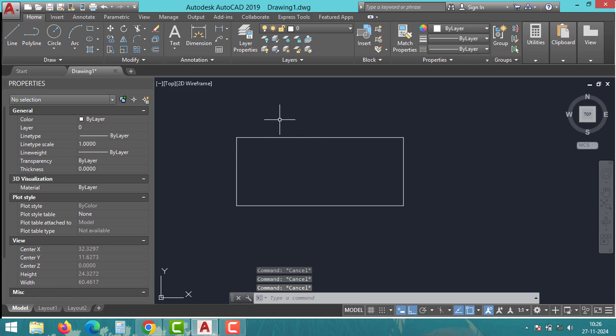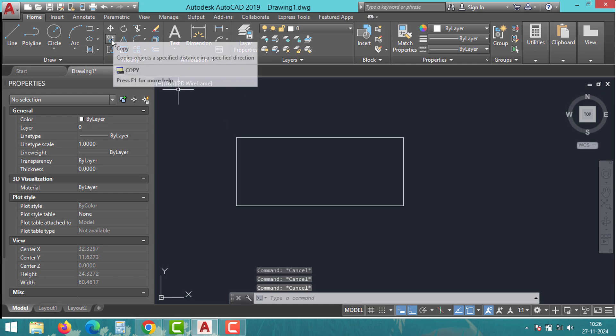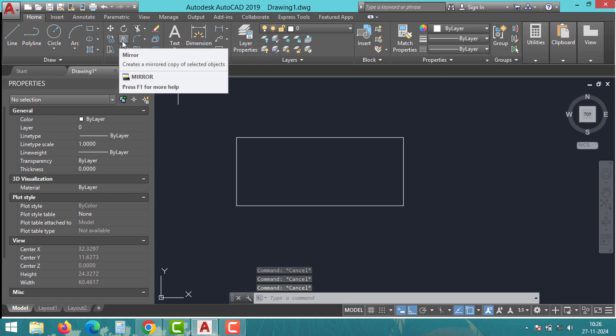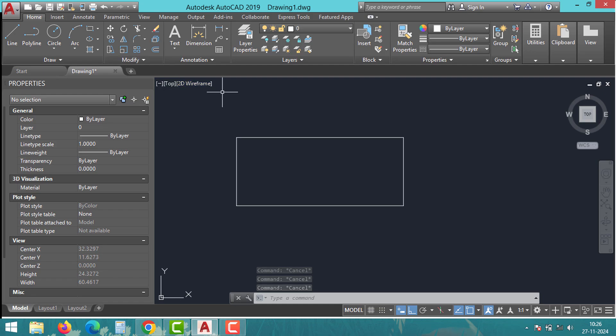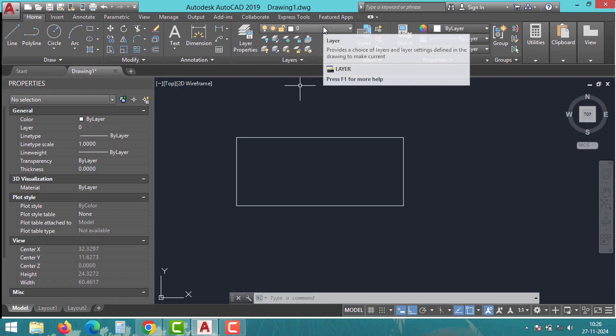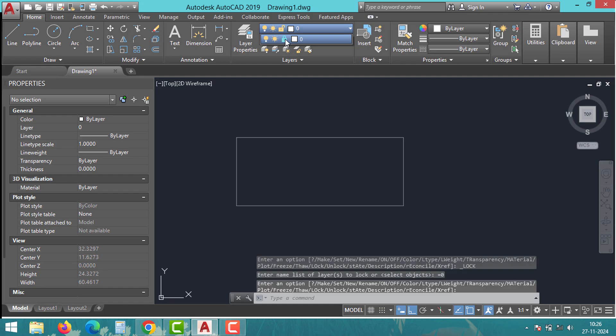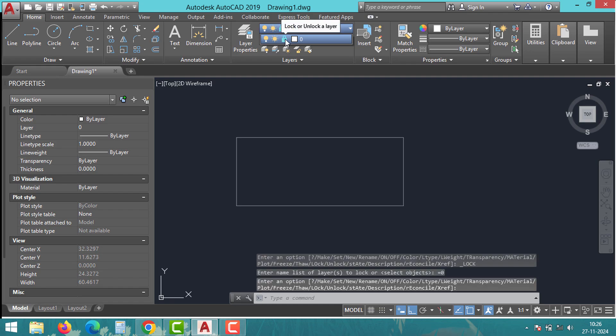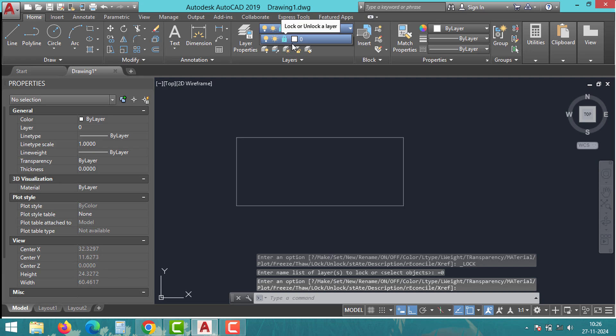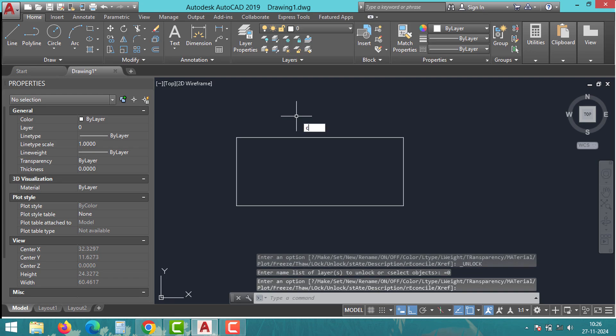Sometimes objects won't stretch because they're on a locked layer or have constraints applied to them. Check if the layer is locked and unlock it. You can do this by opening the Layers panel and clicking the lock icon. Also, look for constraints using the Constraint Bar command and remove them if necessary.